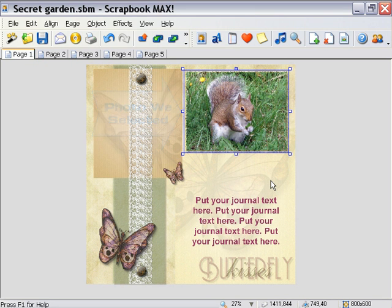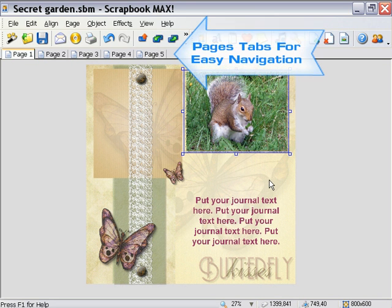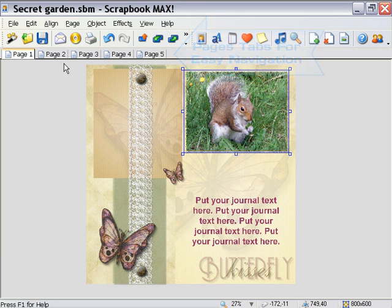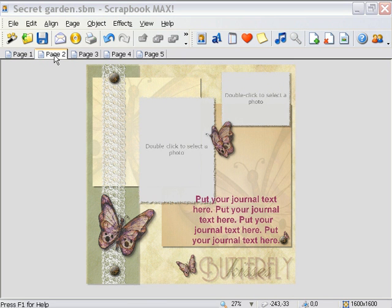This is a perfect way to quickly add photos from a digital camera into a scrapbook layout. Notice that there's a series of tabs along the top of your page. We use these tabs to navigate between the pages of our scrapbook. So let's click on the tab for page 2 and double click our placeholder objects to replace them with photos.